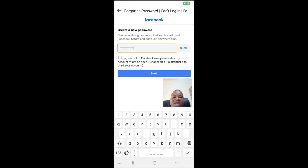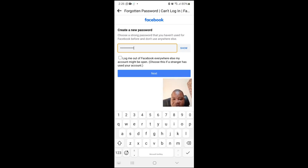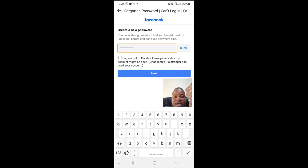After typing the new password, if you want to log out of any other places where you're logged in on Facebook, you can tick the box. If you don't want to do that, just click Next.